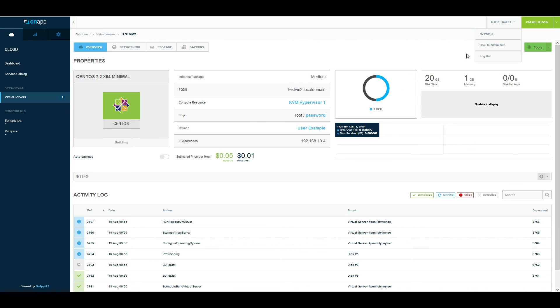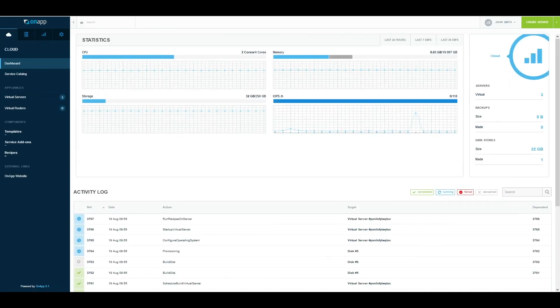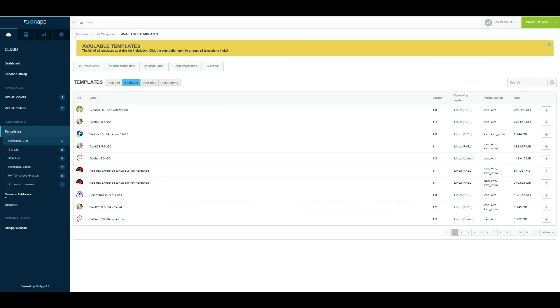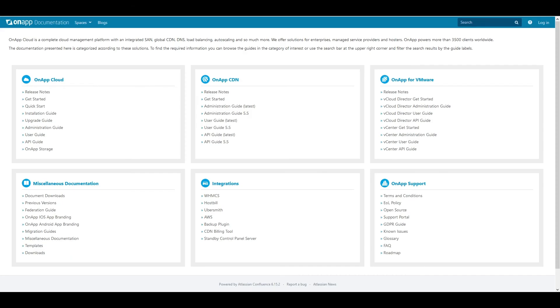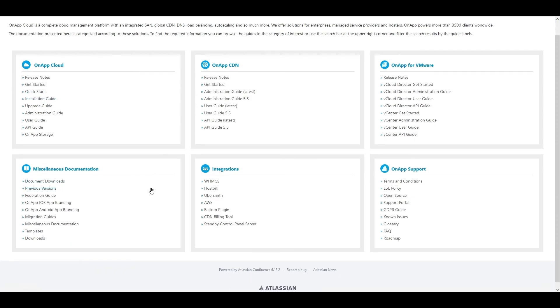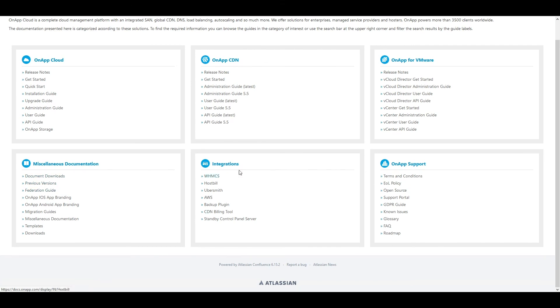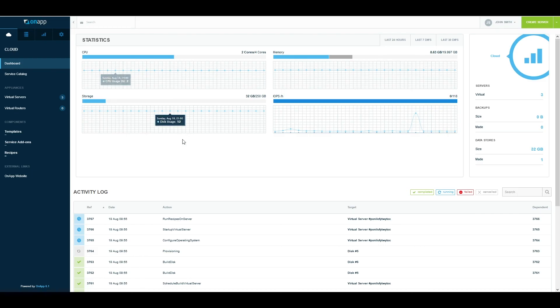The documentation is available on docs.onapp.com and contains quick get-started guides, documentation on integration with billing systems such as WHMCS, HostBill, and Ubersmith, and the key thing here is the Administration User Guide. This will give you a deeper understanding of our features and functions. Thank you very much for watching this video, and hopefully I'll see you again soon.